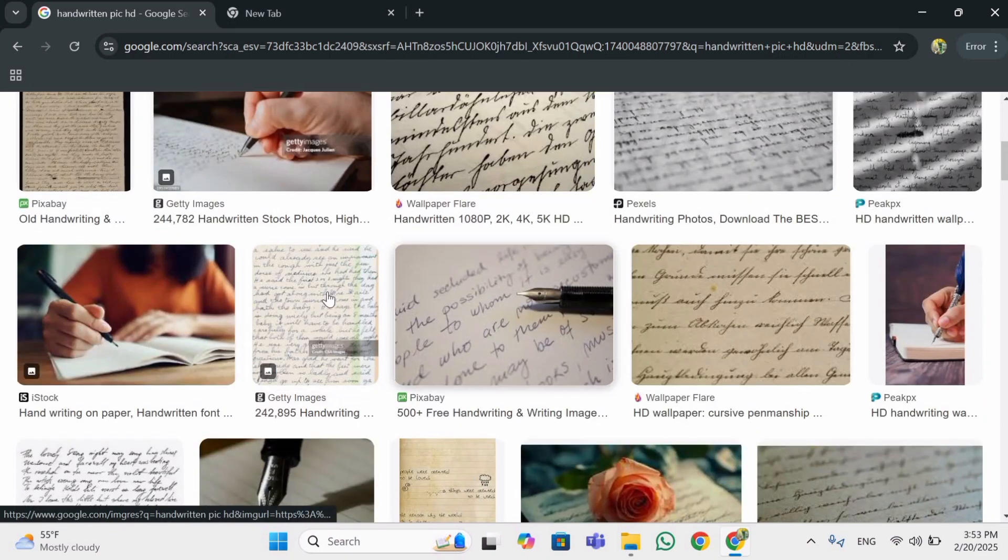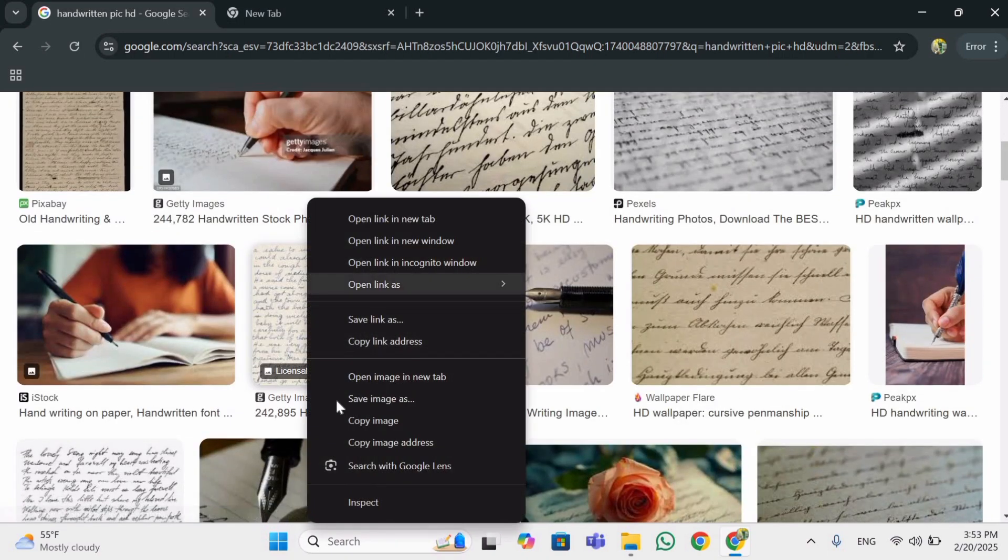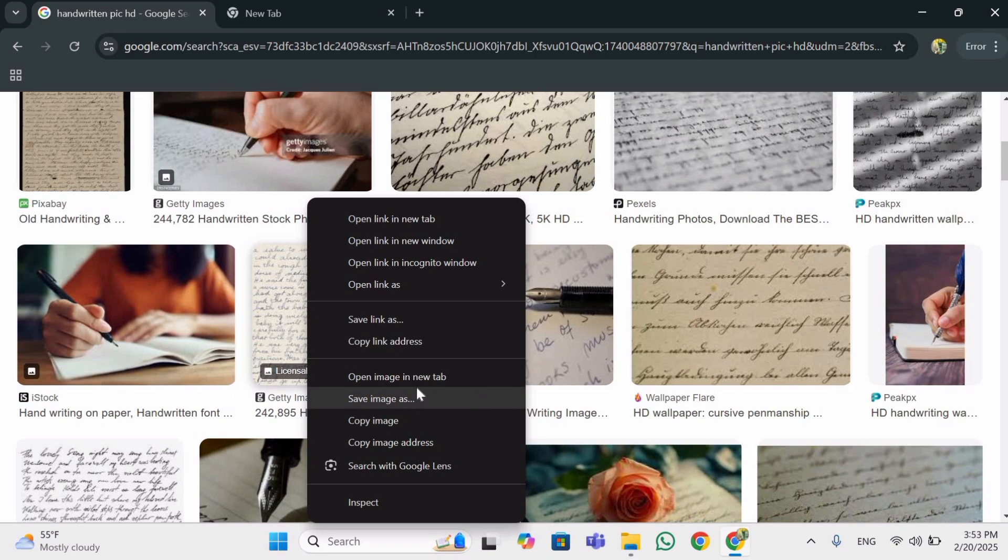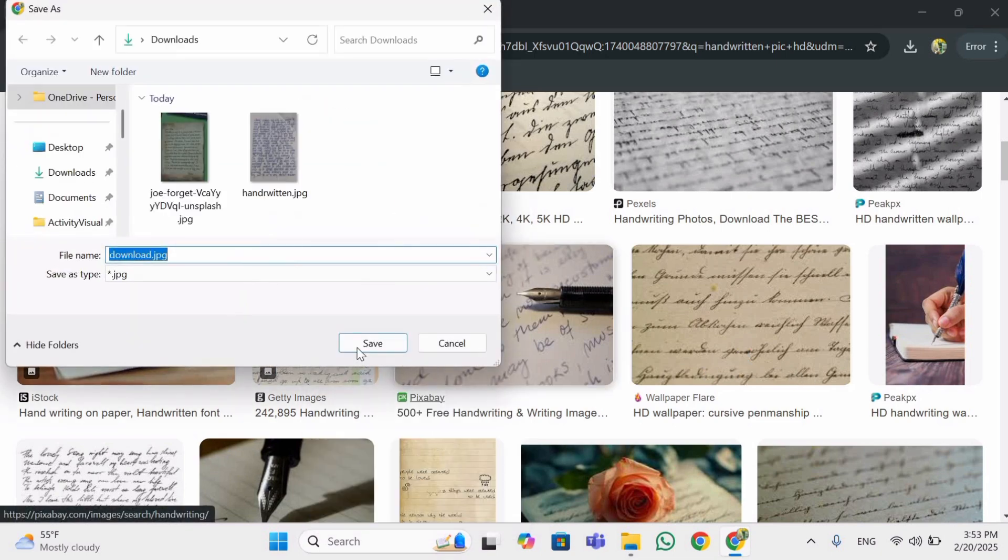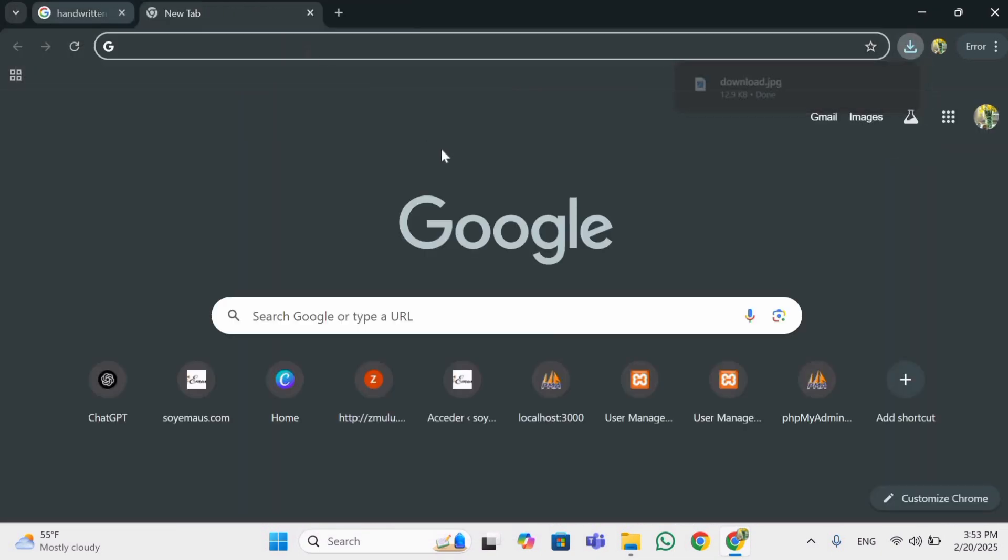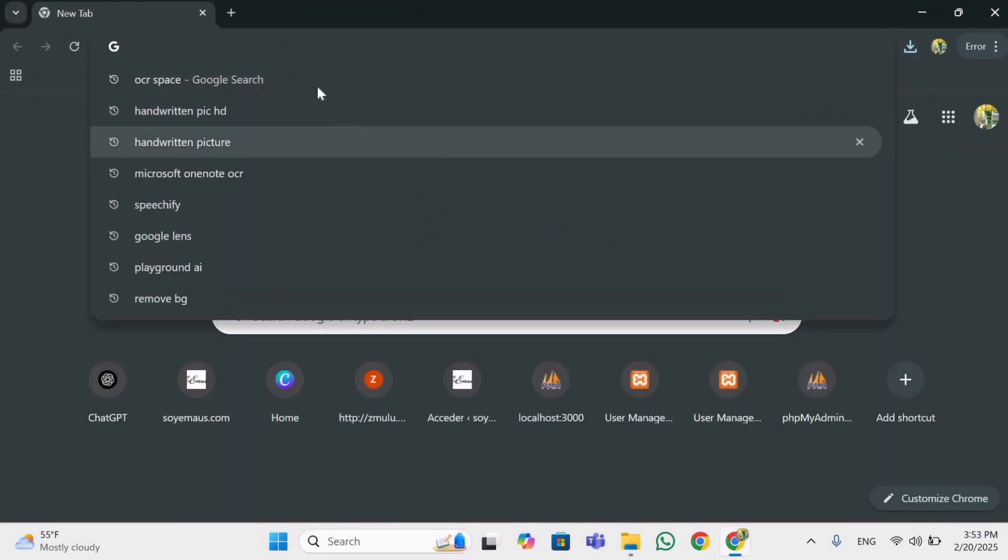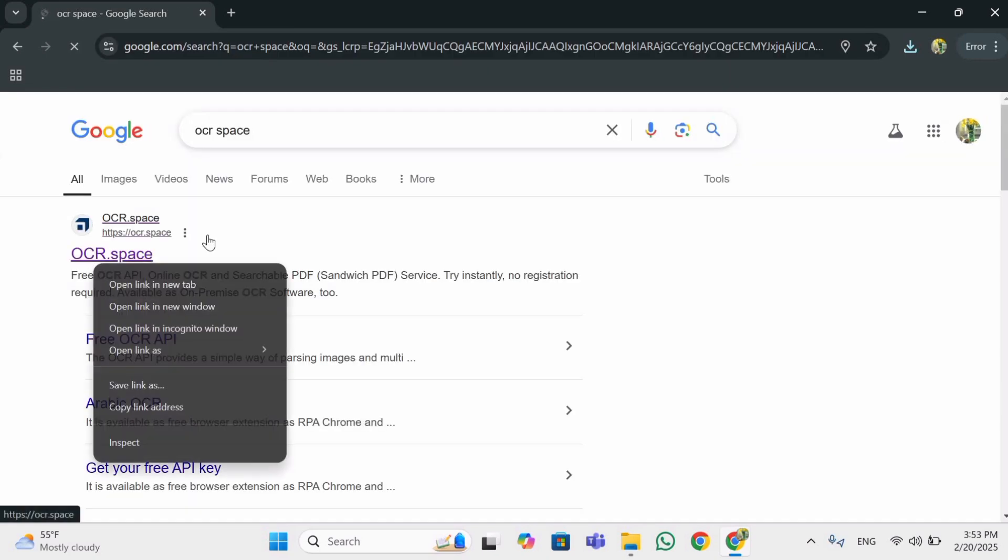First you can download any handwritten PDF or picture, okay? And search OCR space, open this first link.